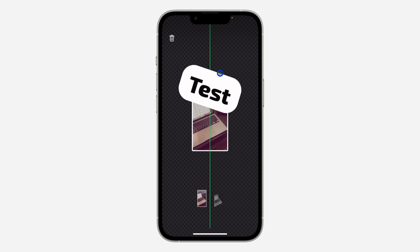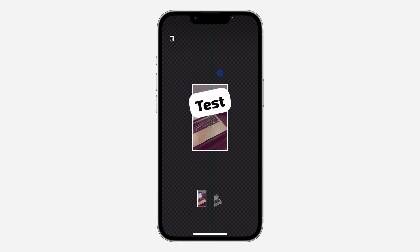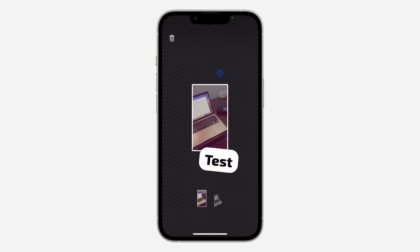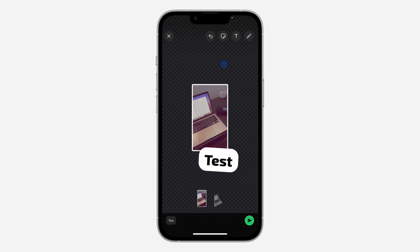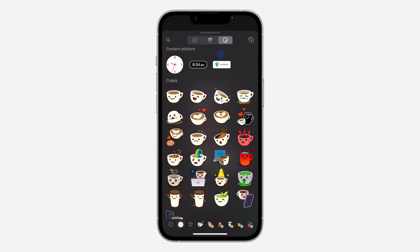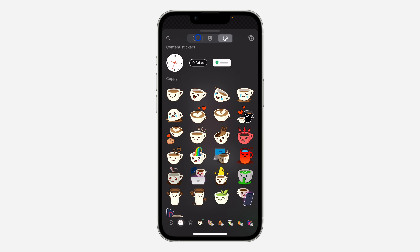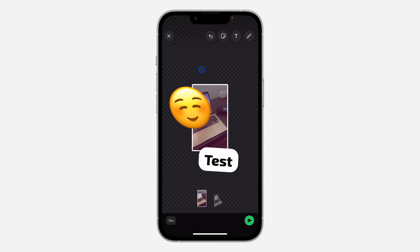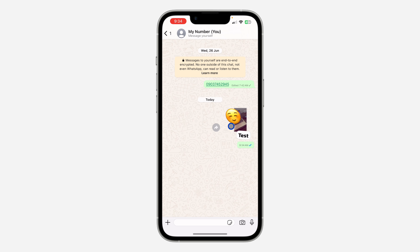You can make the text bigger or smaller — just use two fingers to drag it. You can also add emojis by clicking on the sticker icon at the top to get the emoji option. It is very easy to create stickers with the new WhatsApp update.